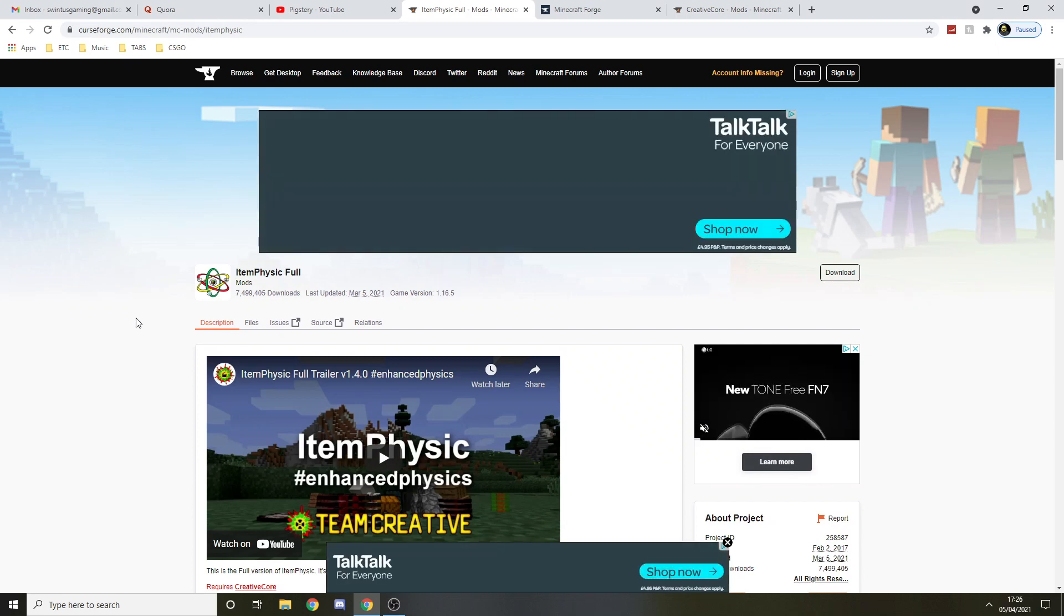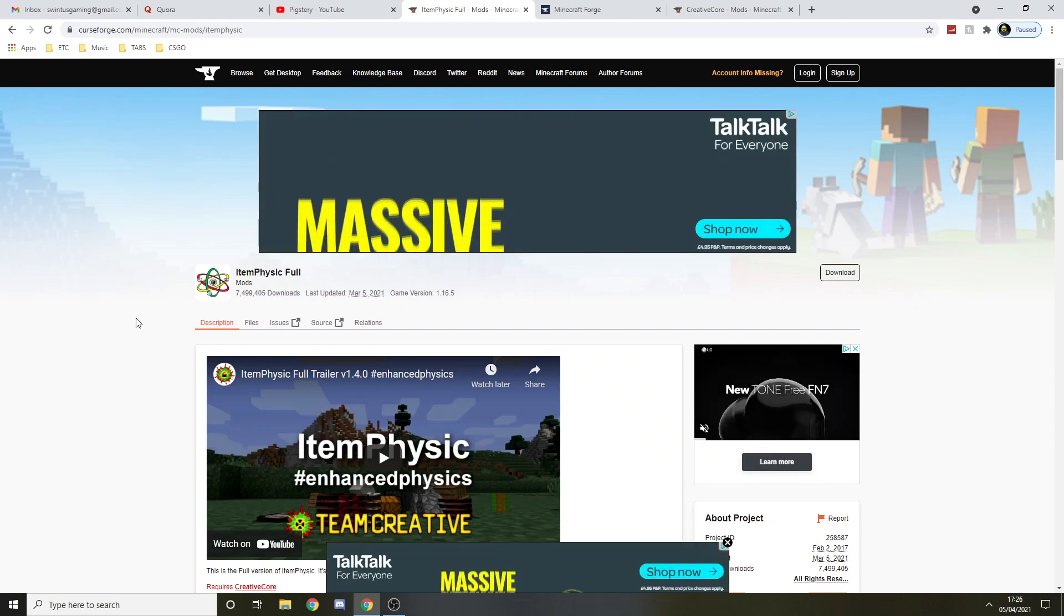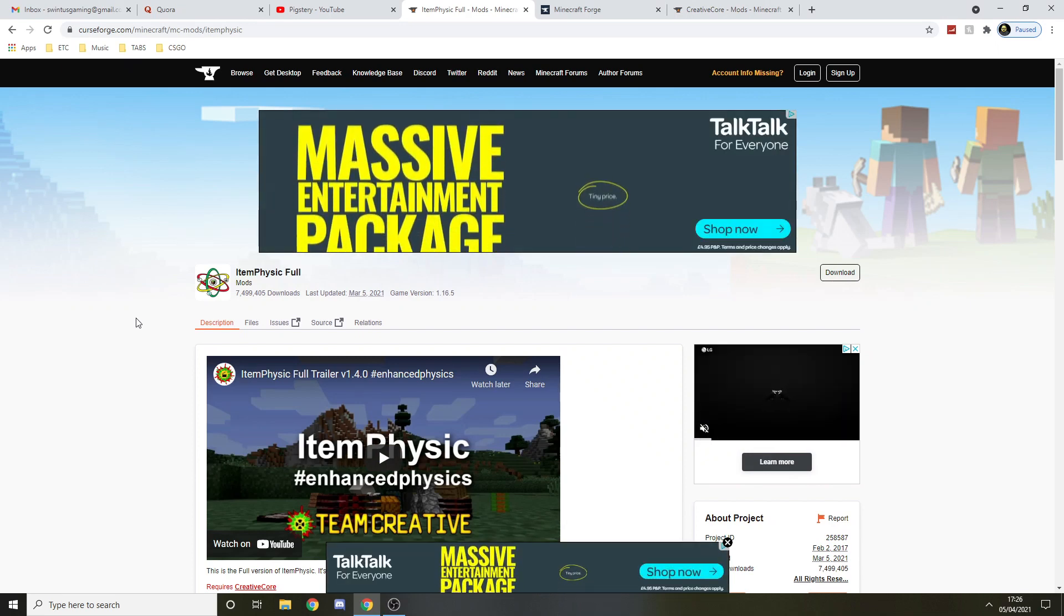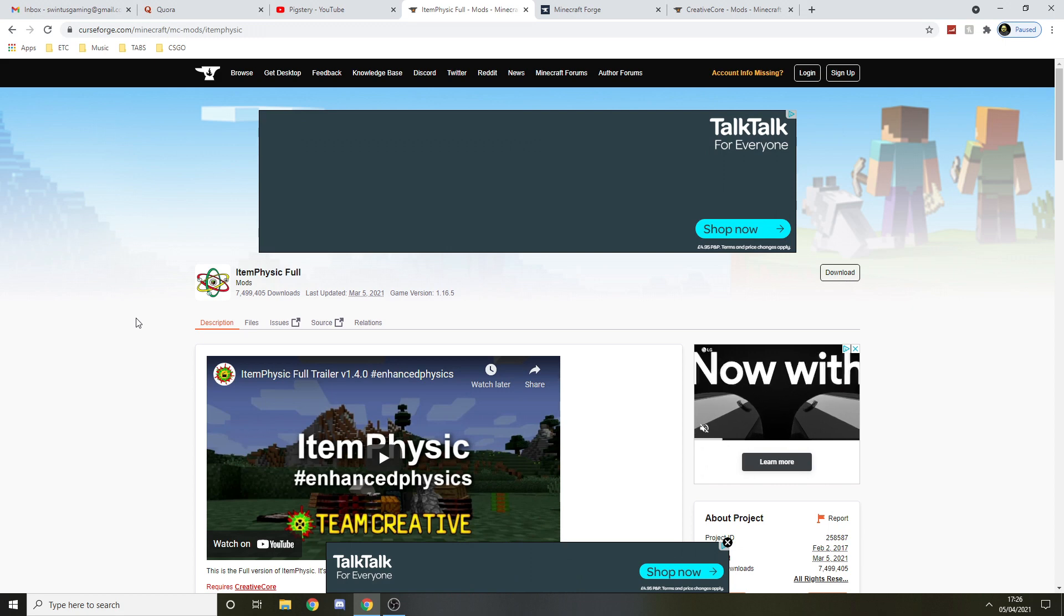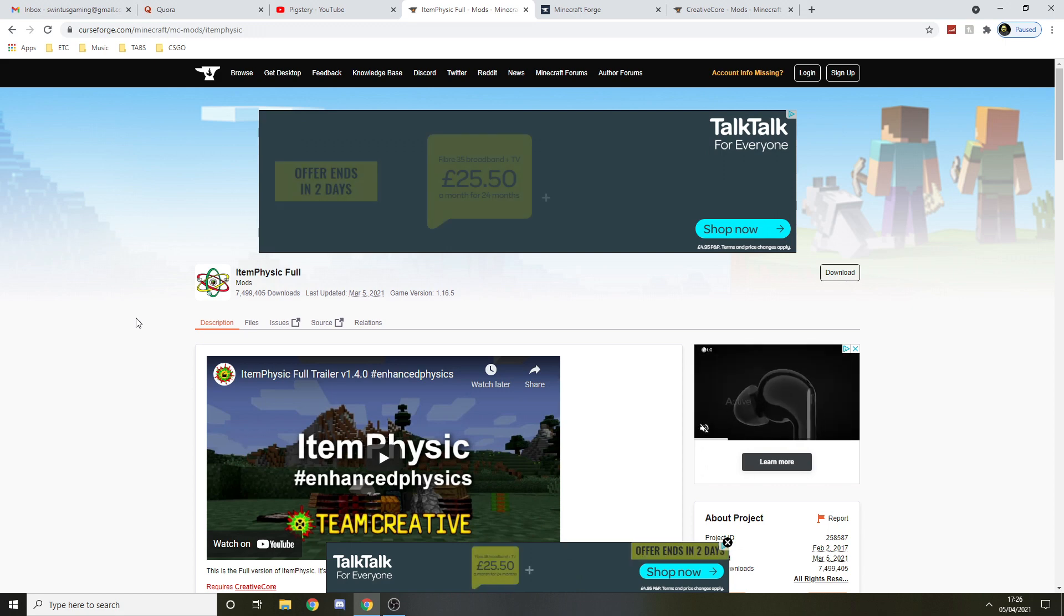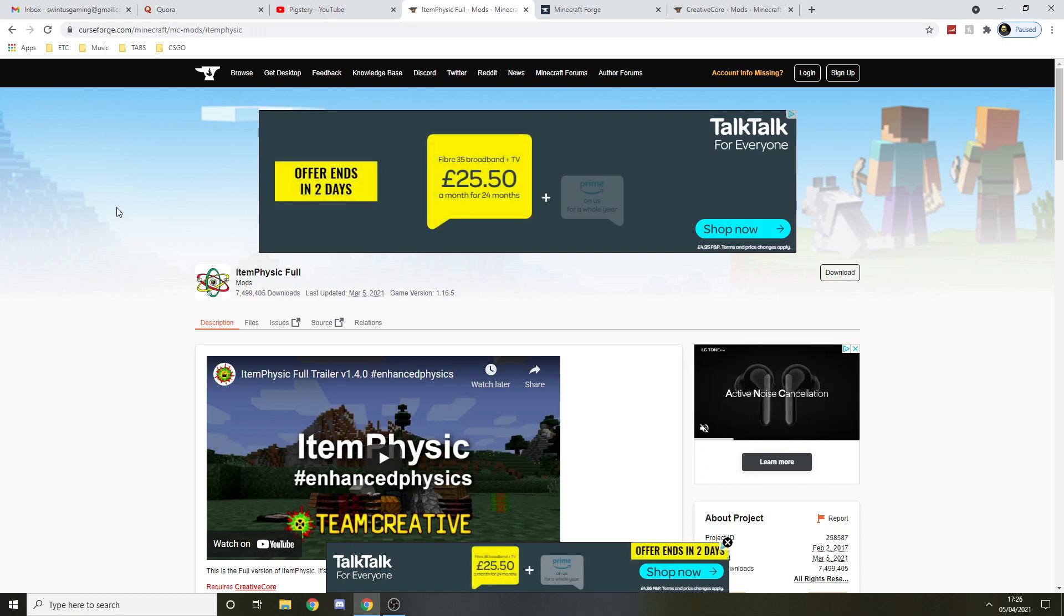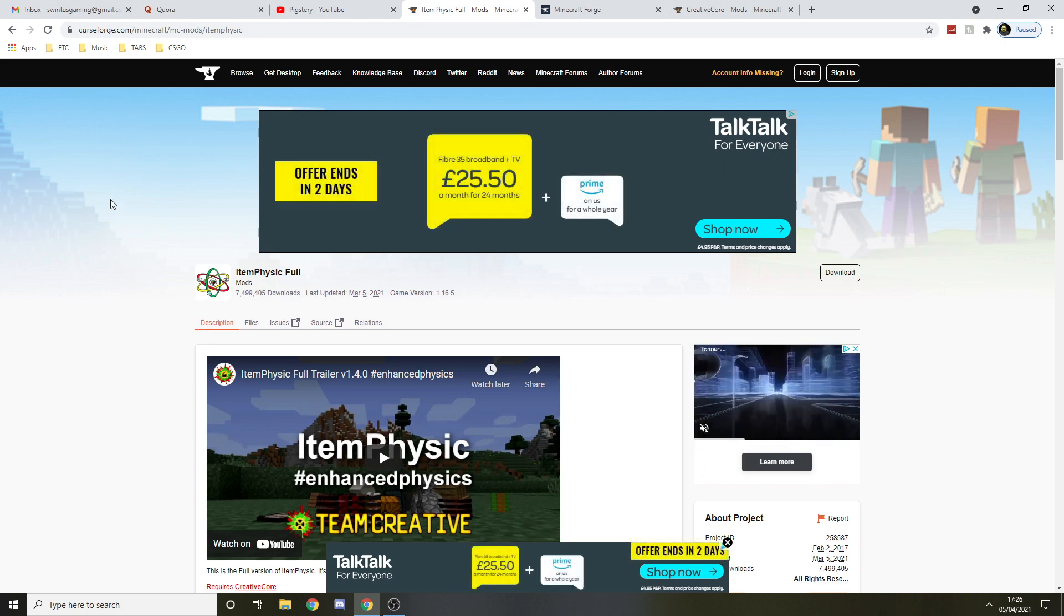Hello guys, in this video I'll be showing you how to install Item Physics mod. I know why it says item physic, should be item physics but whatever. I'll give you all the links in the description guys, so just check the description.